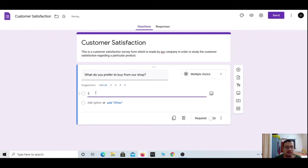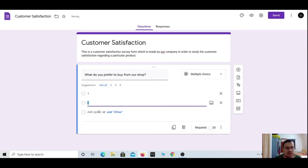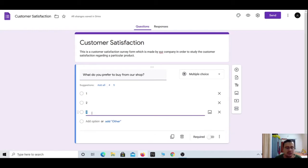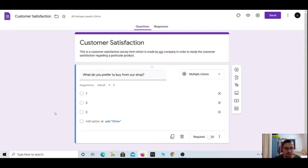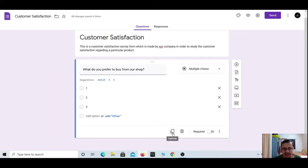You can add options — option one, add option two, add option three — and edit these as per your preferences. This is a multiple choice question type. There are different types of questions you can add to a Google Form. At the bottom section you will find 'Duplicate this question' and also the option to delete the entire question.